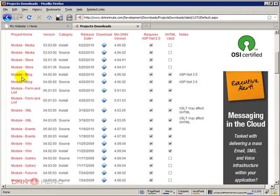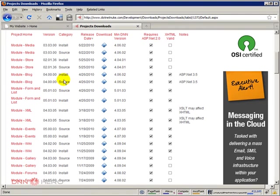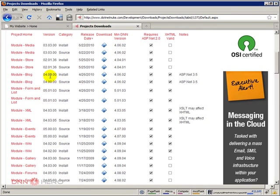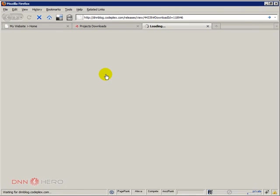There's the source package and the install package. I'm gonna download the install package. It redirects you to...